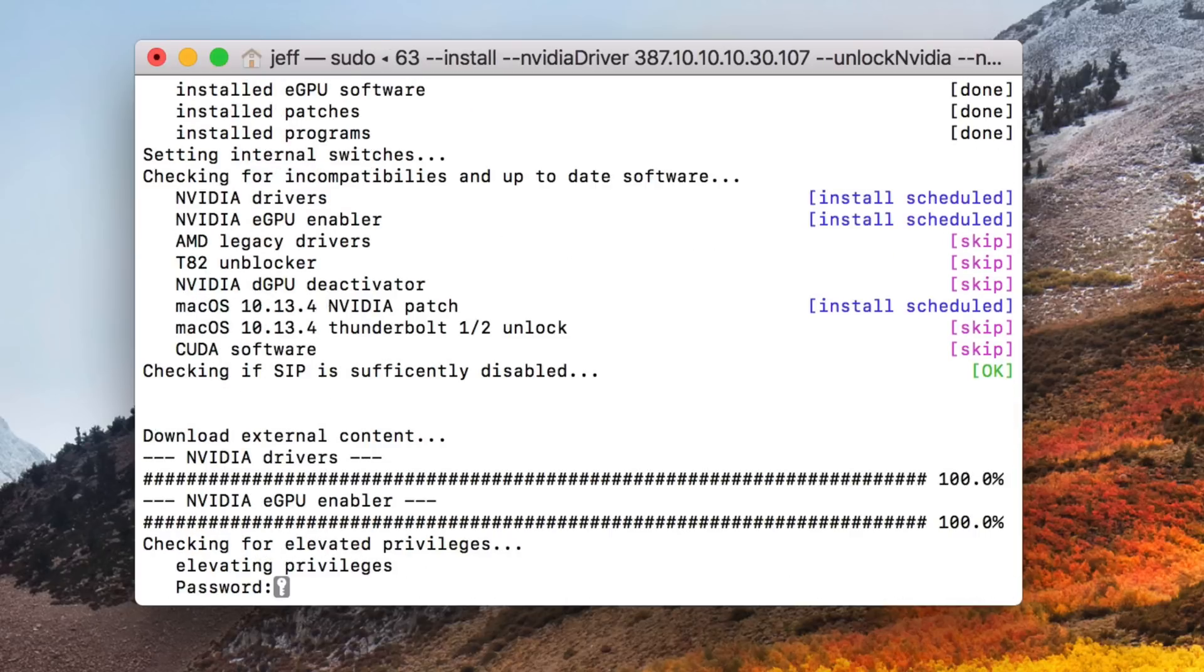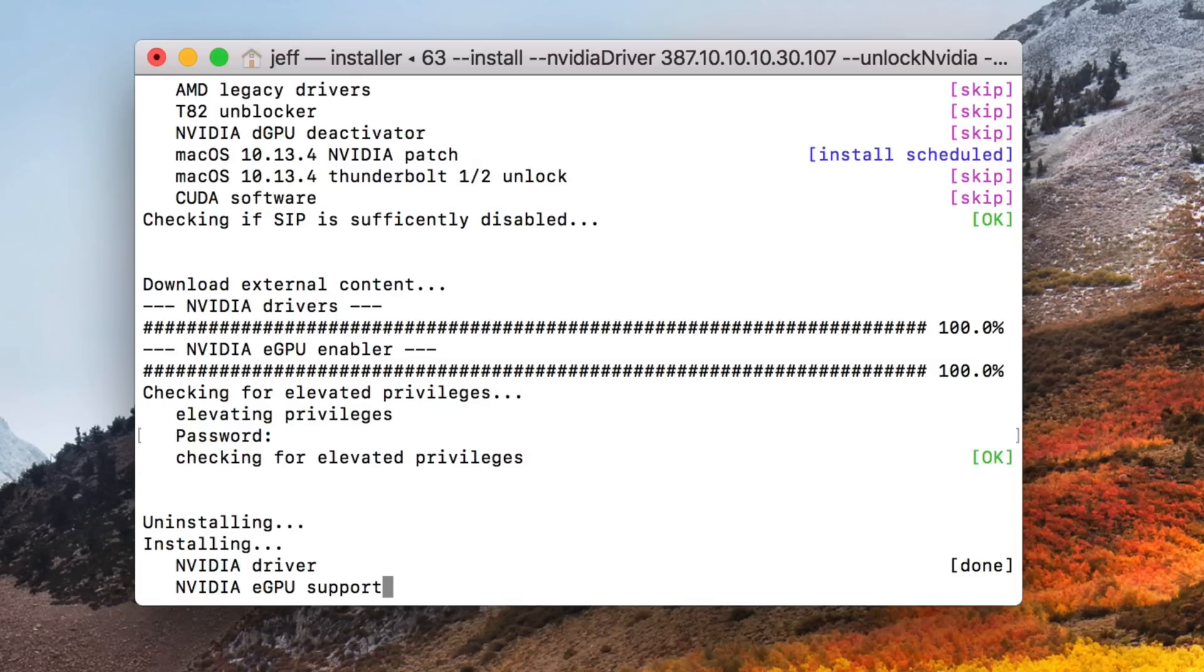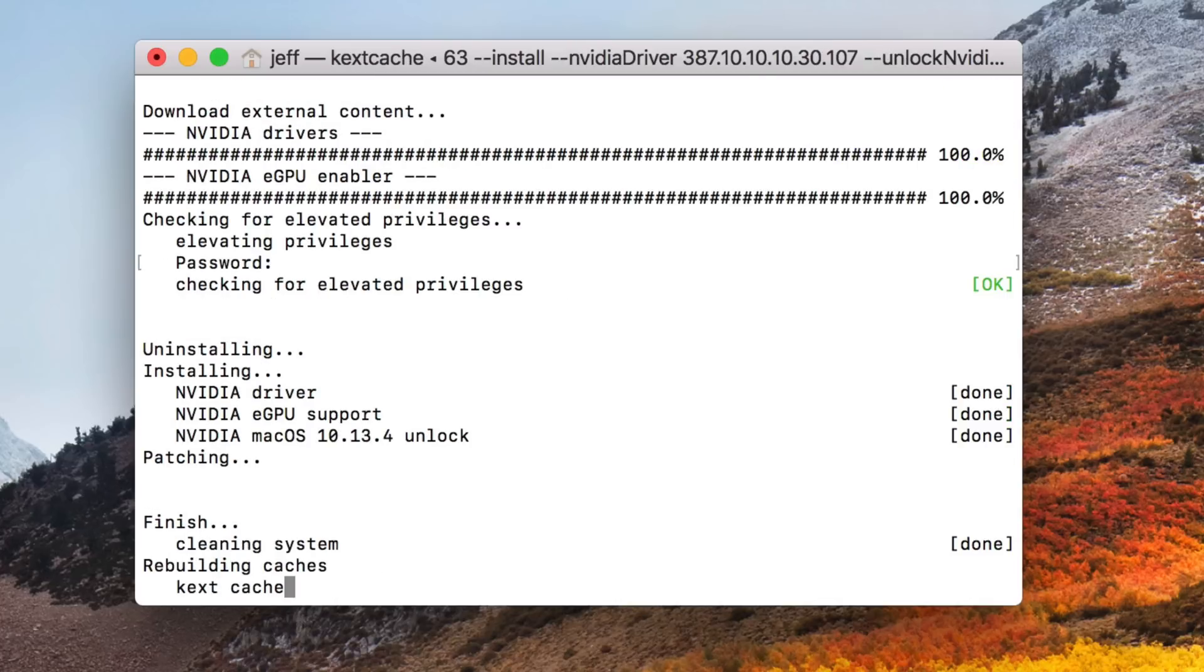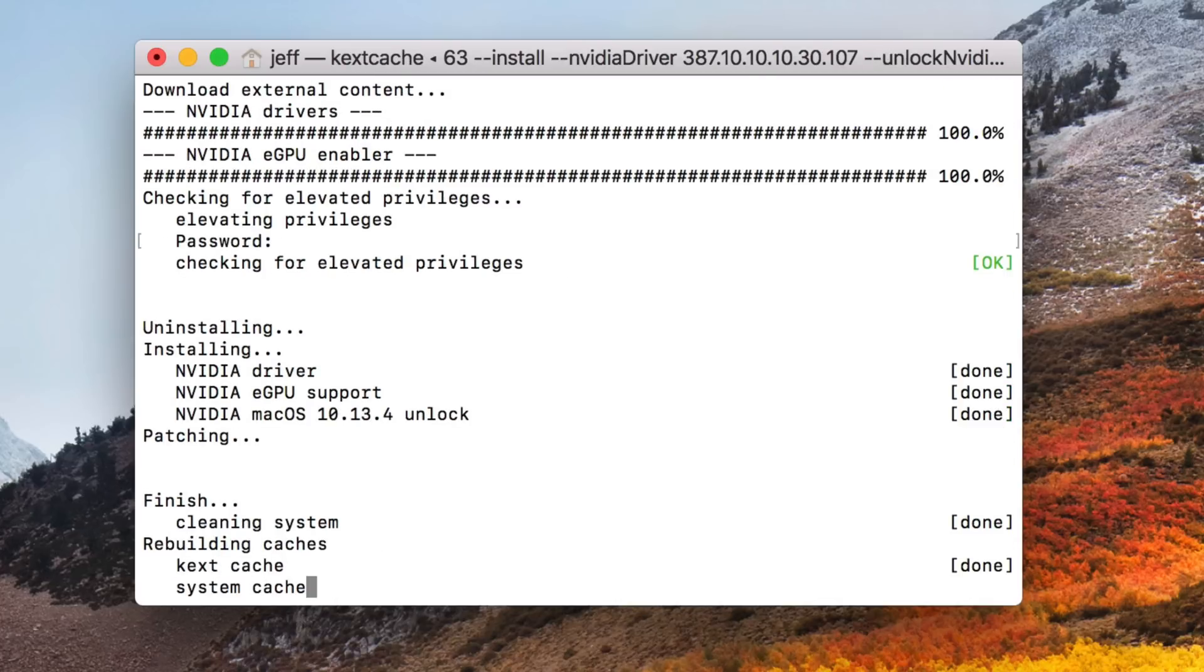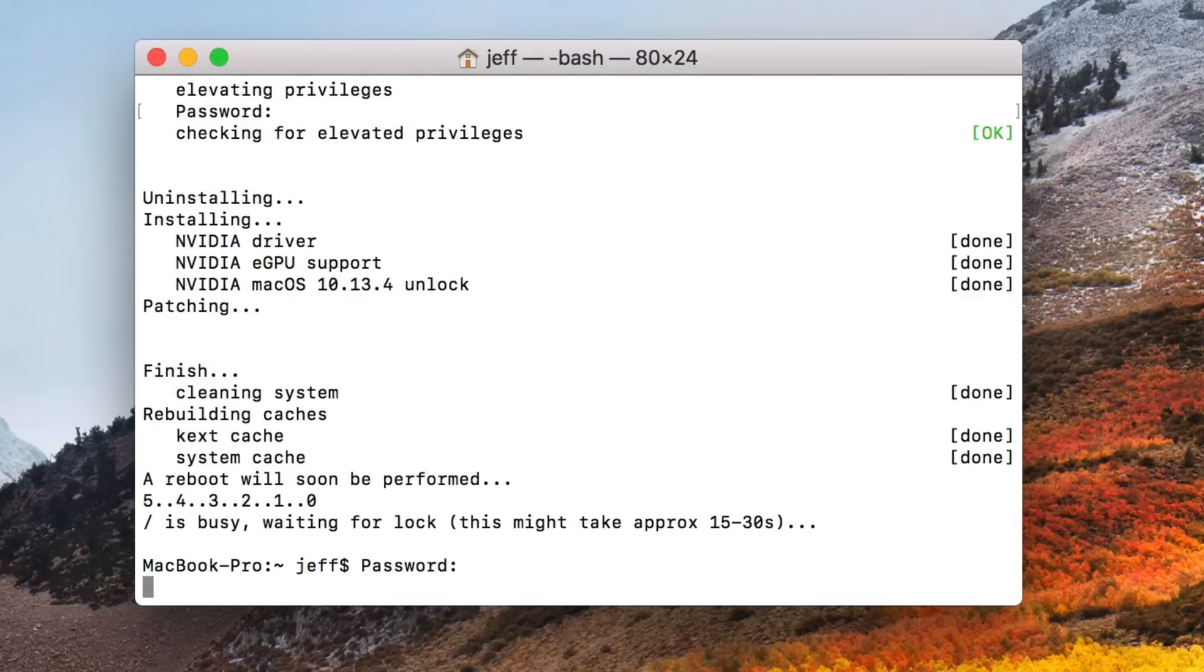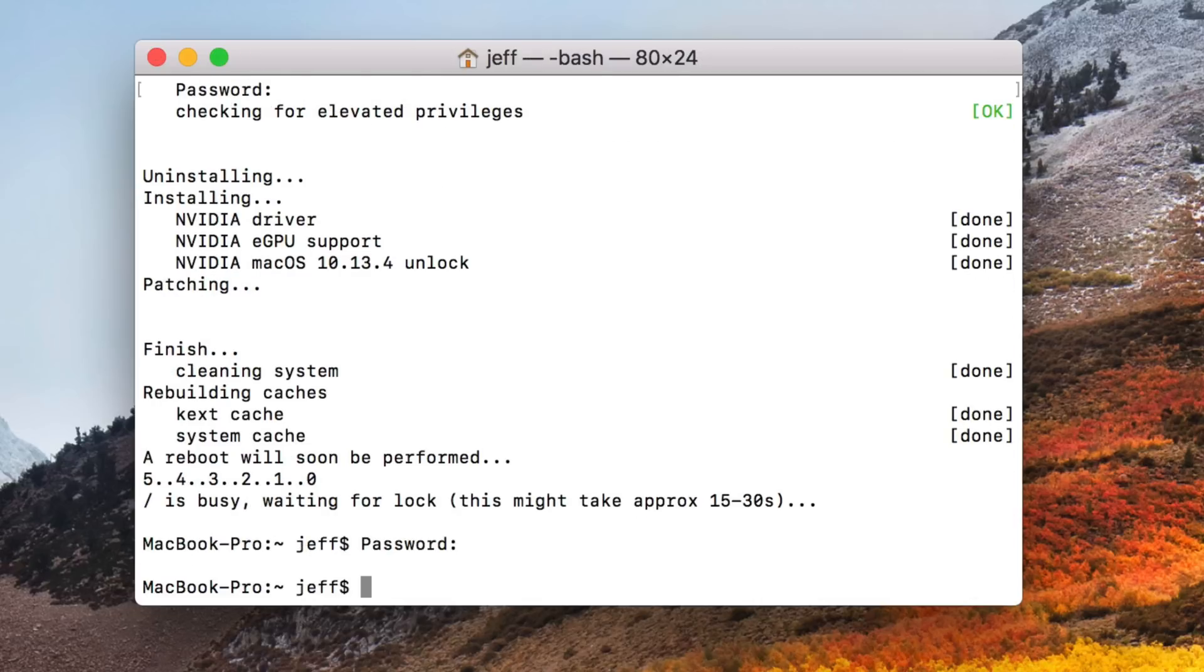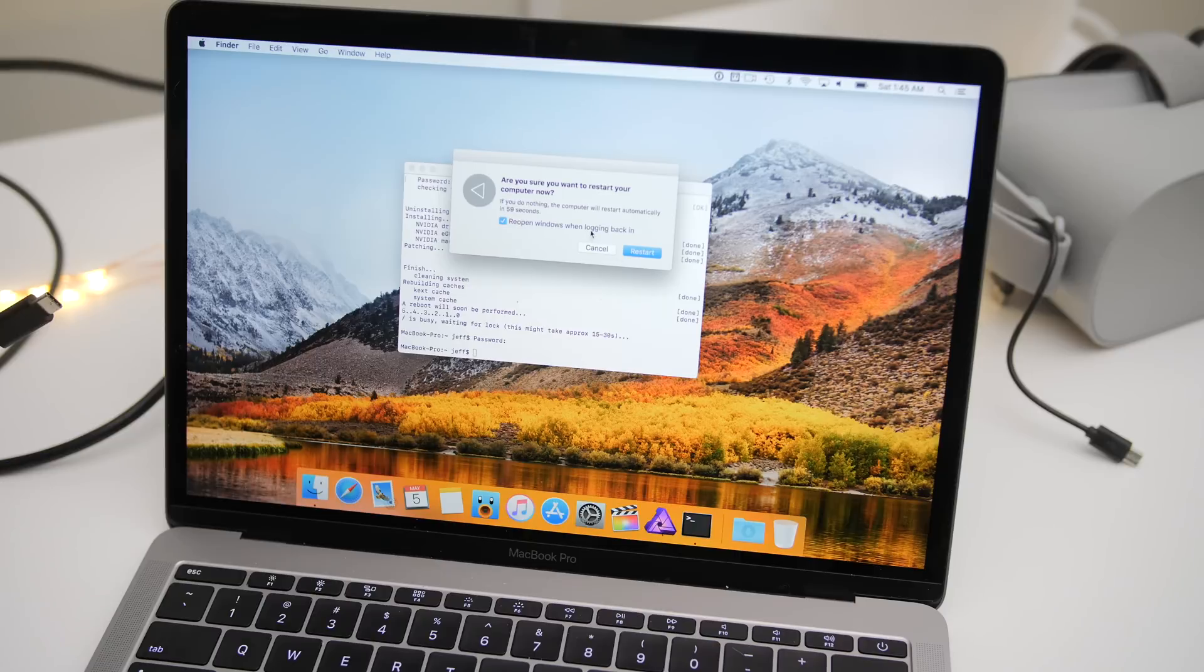You can see it's going through downloading the drivers, enabling the NVIDIA eGPU, patching 10.13.4. And again, this has been sped up a bit just to get through it. It will take you a little bit longer. So just be patient. All right. Once you reach this point, just press return, get back to your prompt, and then you simply restart.